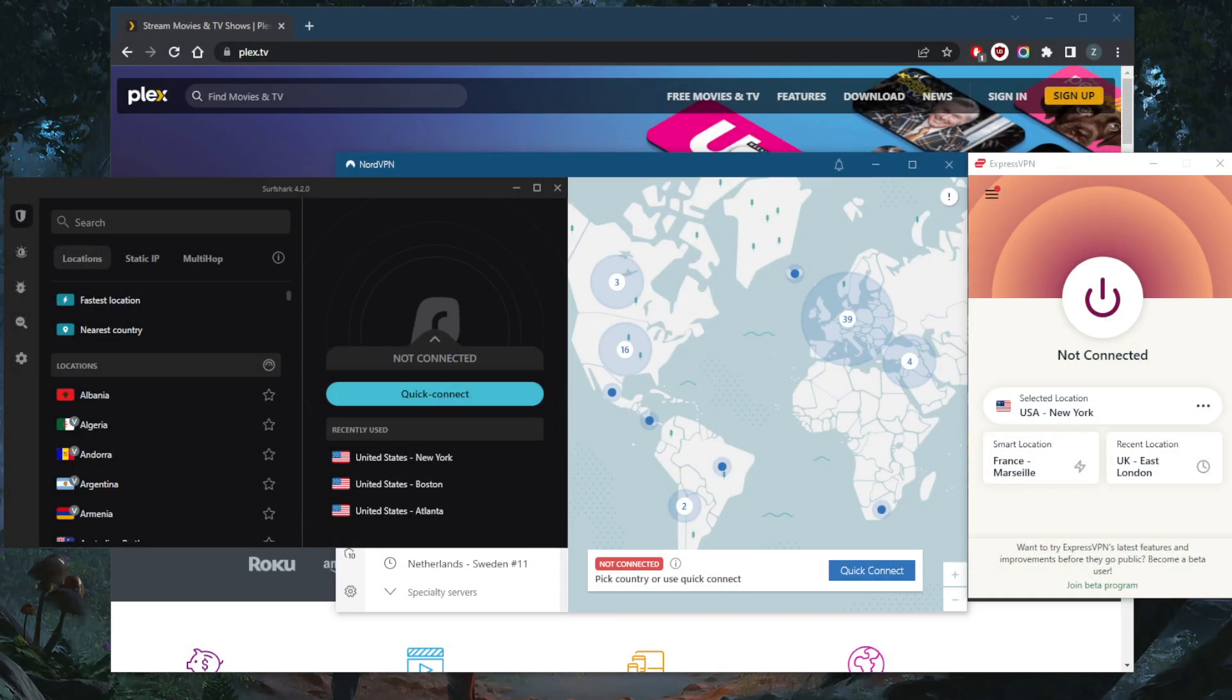How's it going everybody, welcome back. Today I'm going to show you guys the best VPNs to use with Plex, especially if you want to use Plex with remote access from anywhere. So if you have a lot of media you want to access remotely from all of your devices, you should be familiar with Plex. Unfortunately, not all content is readily accessible using Plex.